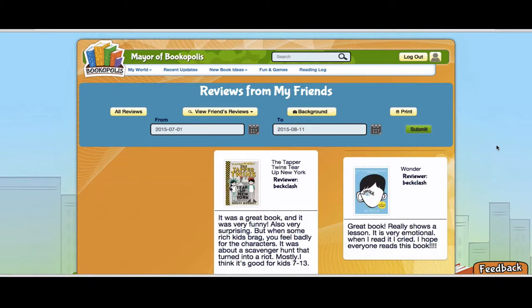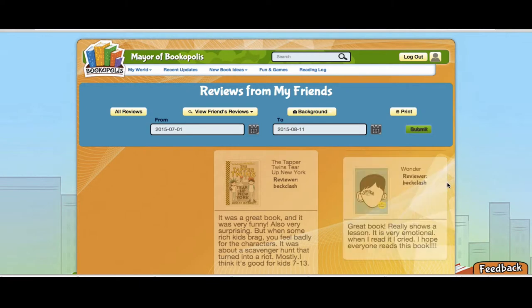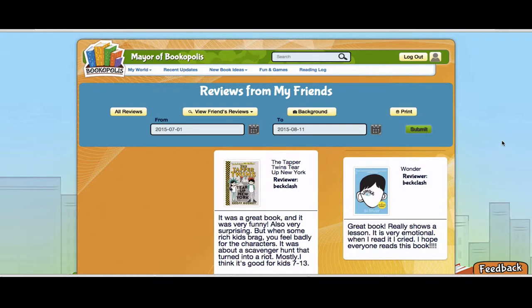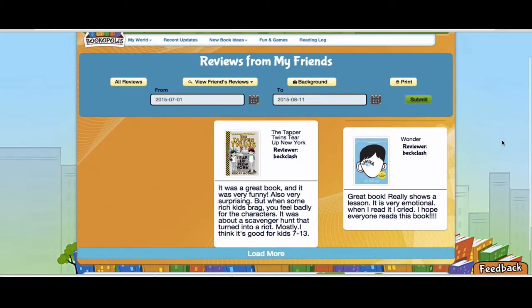As a teacher using this in the classroom, you might want to put this up on the whiteboard or a big screen. Maybe you read the book Wonder and you want to see all the reviews written by your students for that book. If they wrote them in a certain date range, you pull this up and then you can look at it as a class and compare reviews.